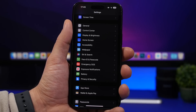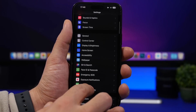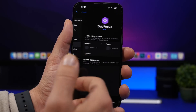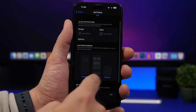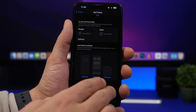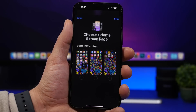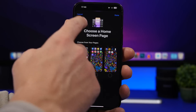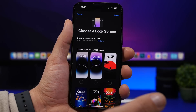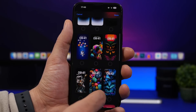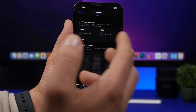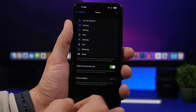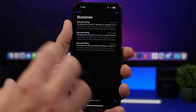On iOS 16, when you enable a Focus mode, you can also assign a specific wallpaper to that Focus mode. Go to Settings, then Focus, and open one of your Focus modes. Tap Choose and you'll see options for lock screen, home screen, and Apple Watch. Select your home pages and lock screens — any wallpaper from your list — and that wallpaper will appear whenever that Focus mode is turned on.